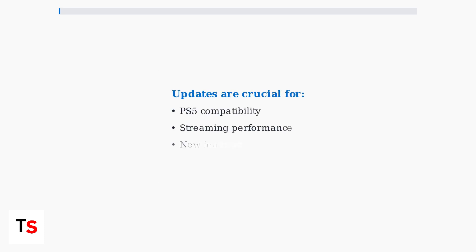These updates are essential for maintaining compatibility with PlayStation 5 consoles, improving streaming performance, and adding new features. Update sizes typically range from 100 megabytes to 1 gigabyte.